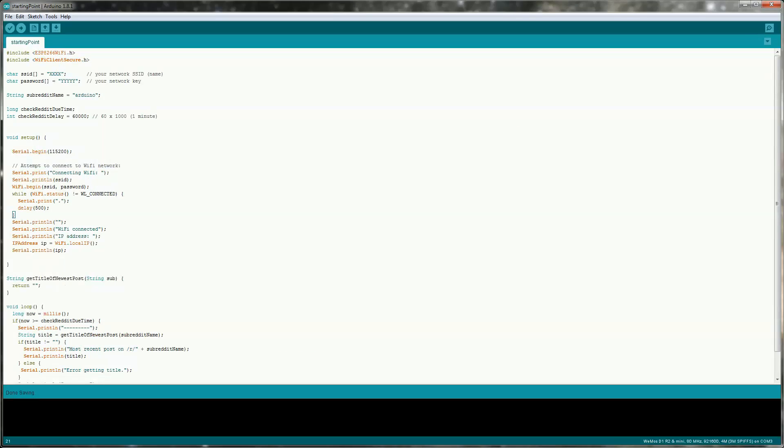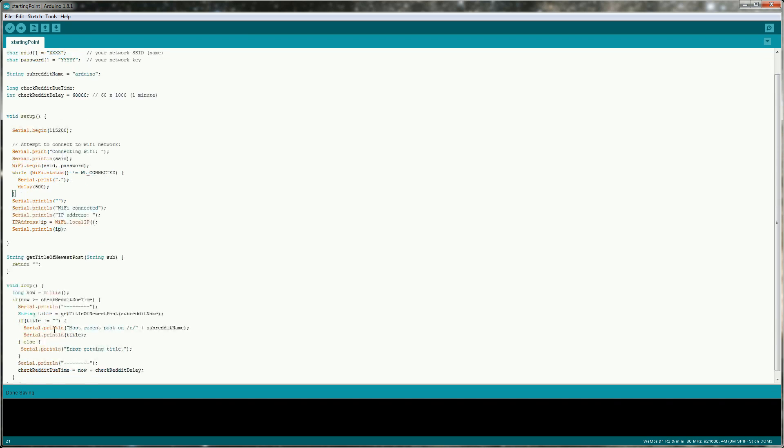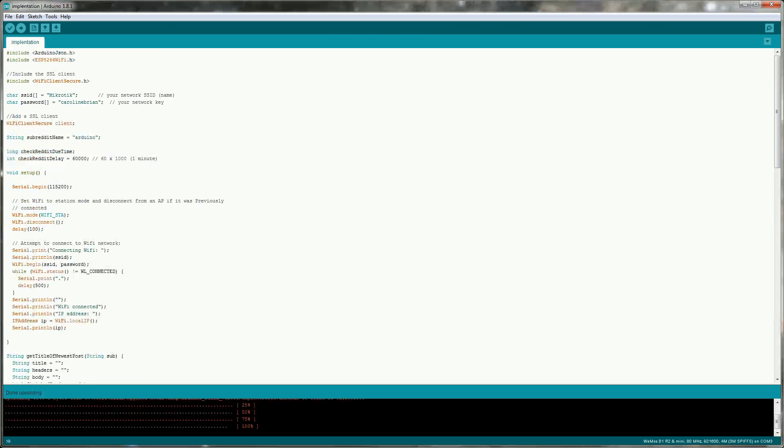Now we need to code this up for the Arduino. I'm going to start with a skeleton sketch that just connects to the Wi-Fi then enters the loop and every minute we'll call this getTitleOfNewestPost which we'll have to implement. So rather than watching me fumble through typing in the code, I'm going to now just show you the completed code and talk through it.